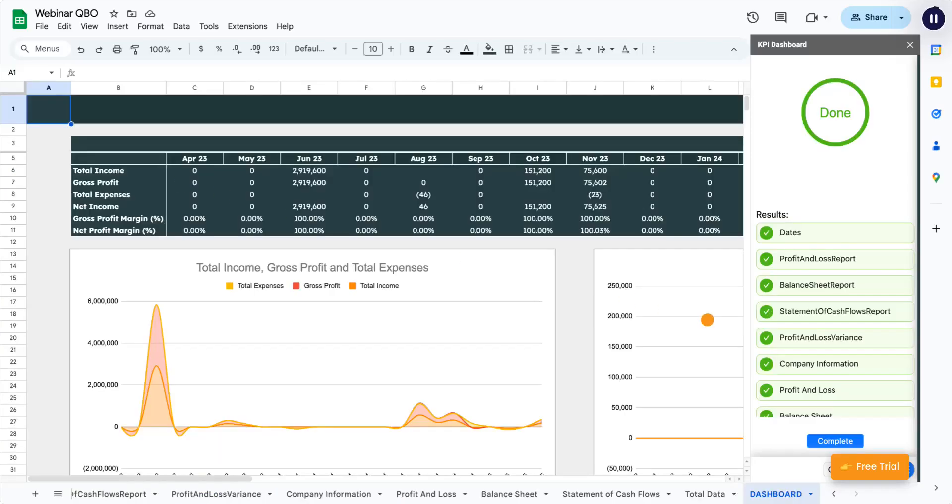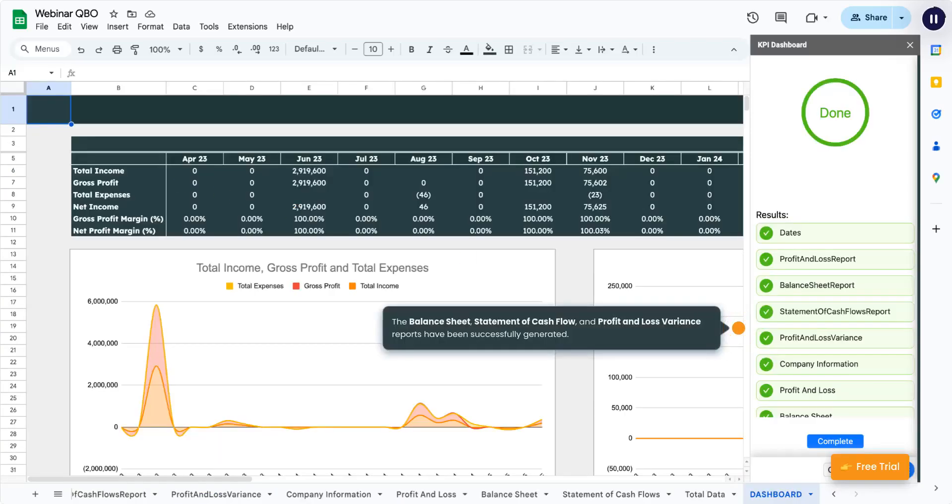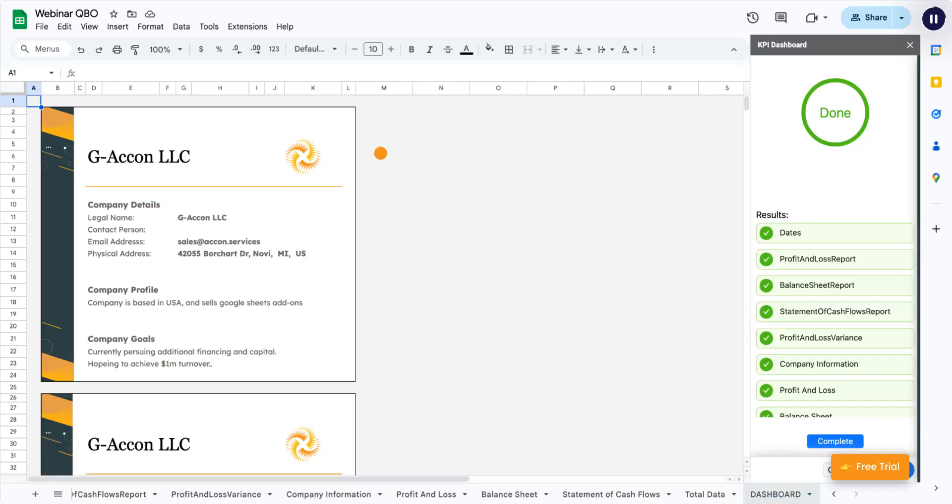The Balance Sheet, Statement of Cash Flow, and Profit and Loss Variance Reports have been successfully generated. The cover page has been successfully generated.